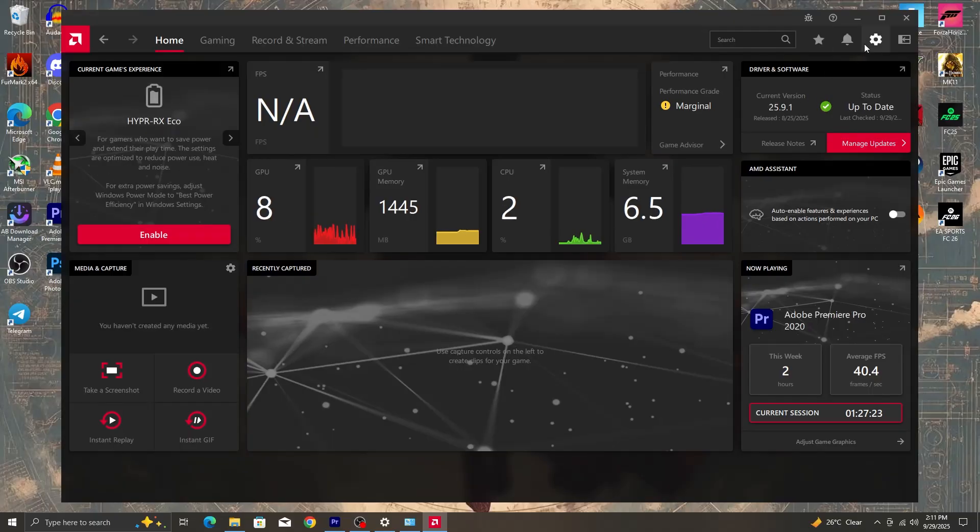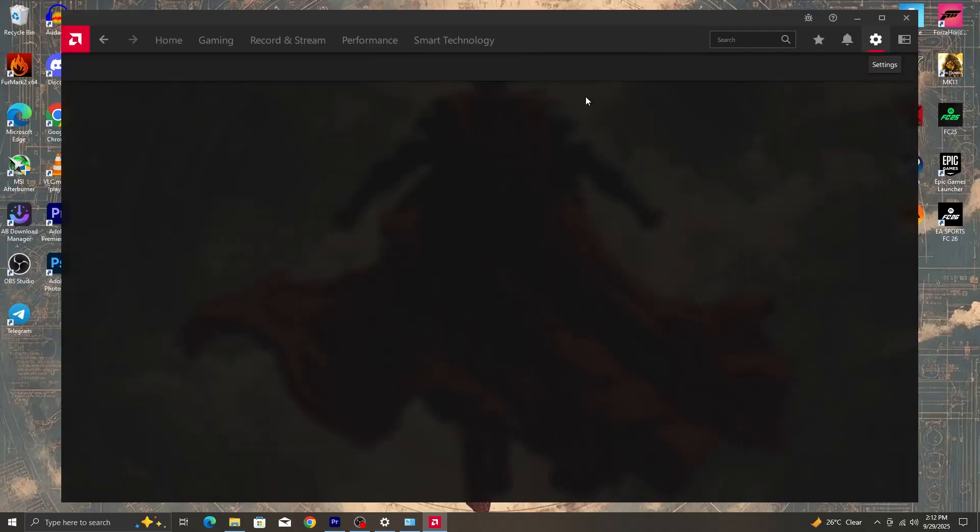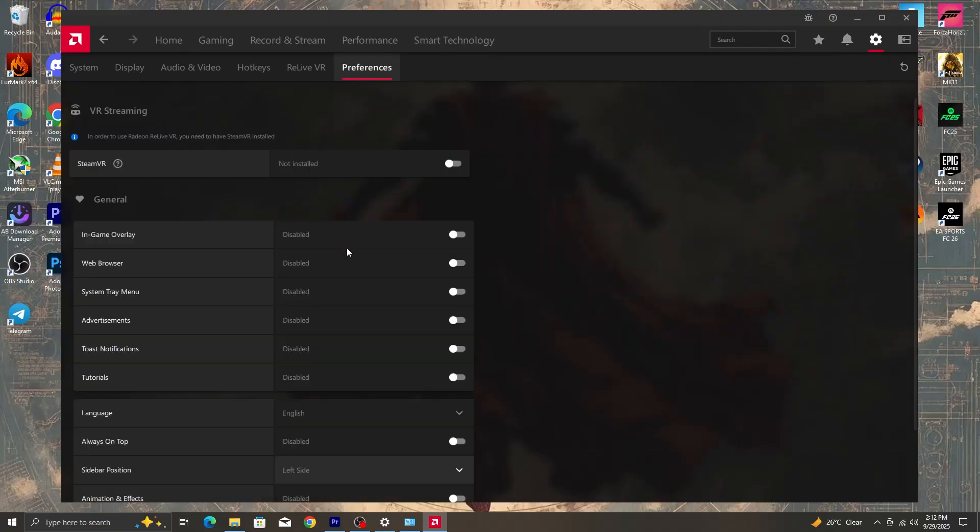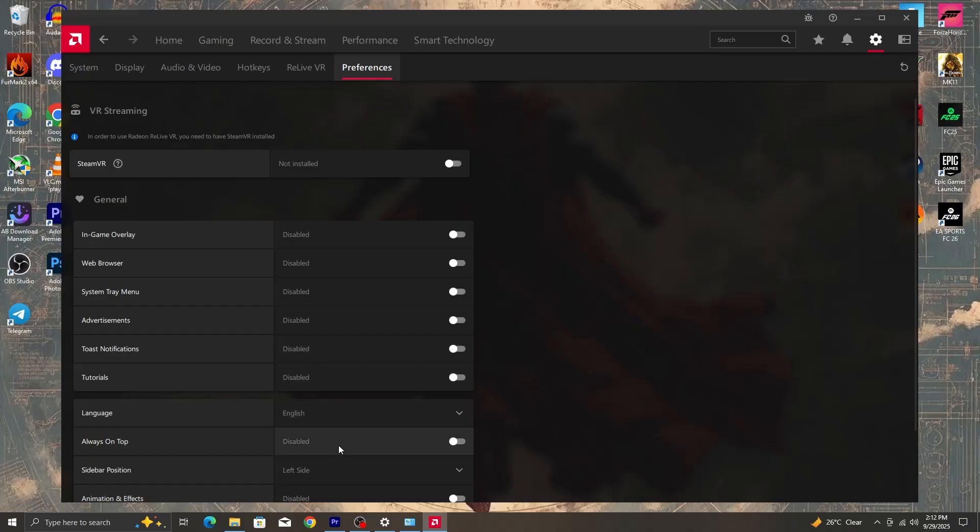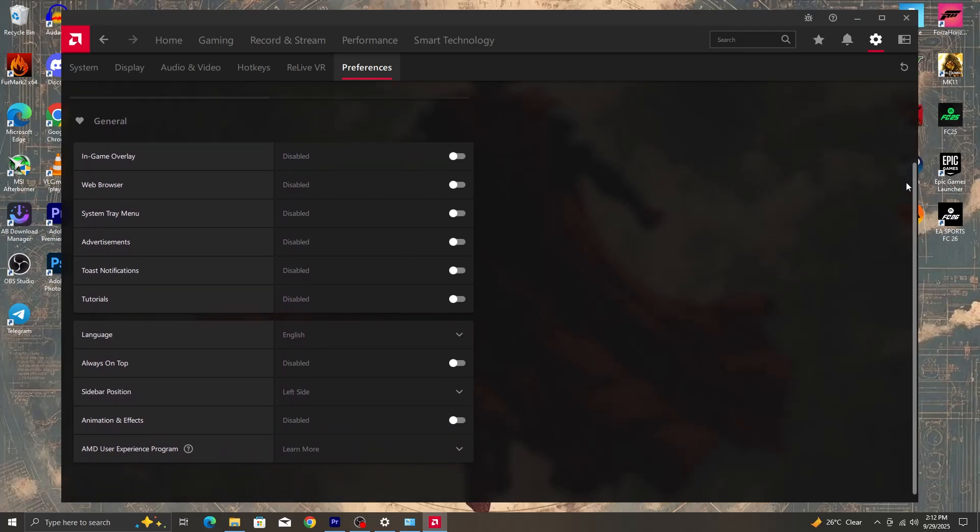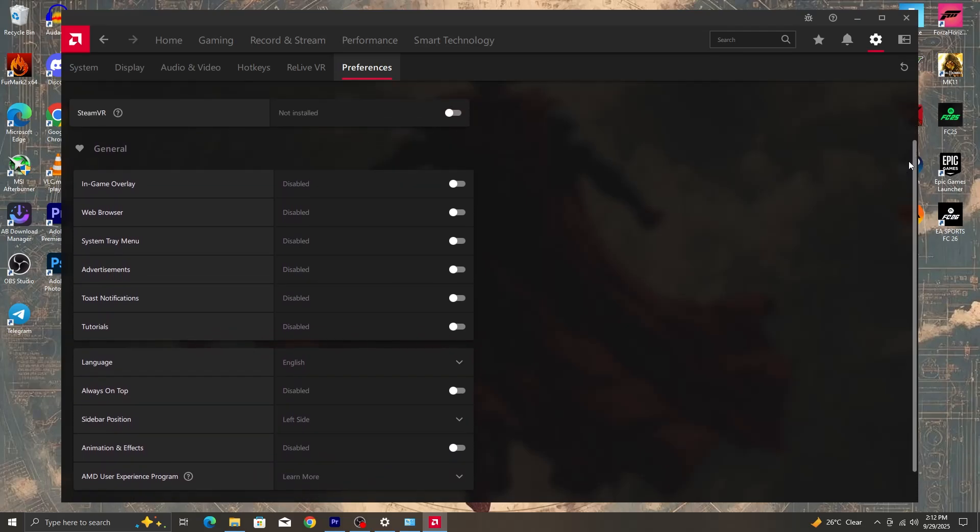Next thing we do is we go to preferences. You click on the gear icon at the top right which is the settings icon. Once you click on it then you click on preferences. In preferences, let's make sure that all these things here are disabled. Whether it is in-game overlay, web browser, system tray menu, disable each and every one of them.